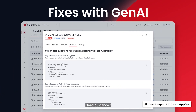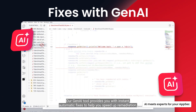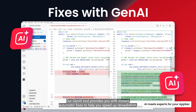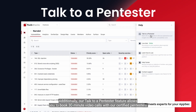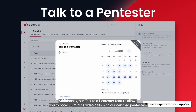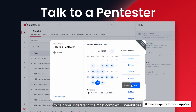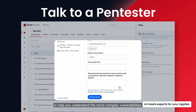Need guidance? Our Gen AI tool provides you with instant automatic fixes to help you speed up remediation. Additionally, our Talk to a Pen Tester feature allows you to book 30-minute video calls with our certified pen testers to help you understand the most complex vulnerabilities.